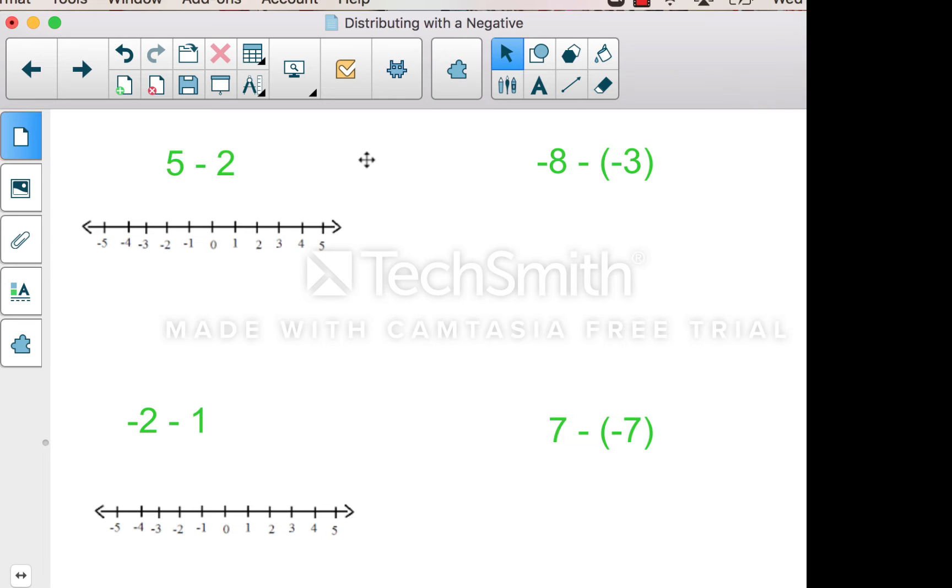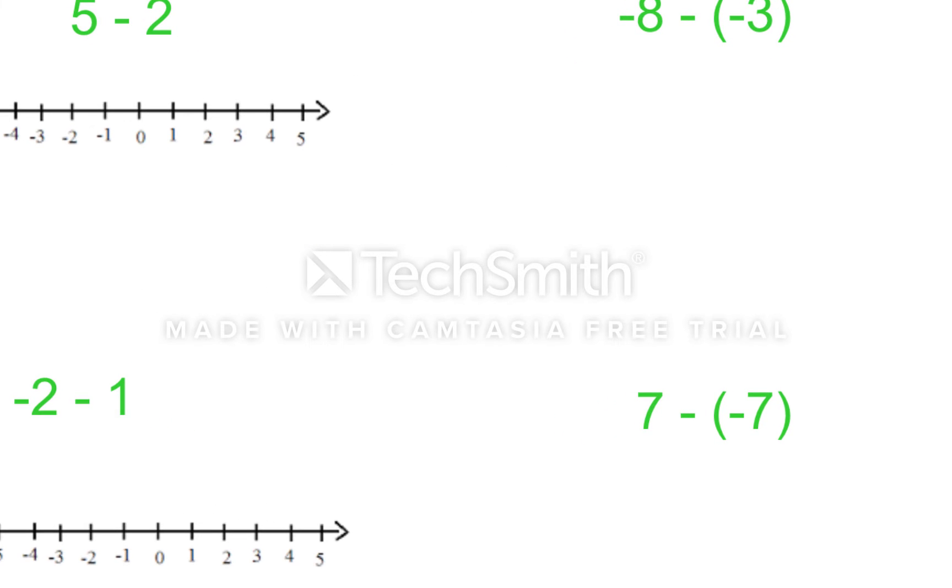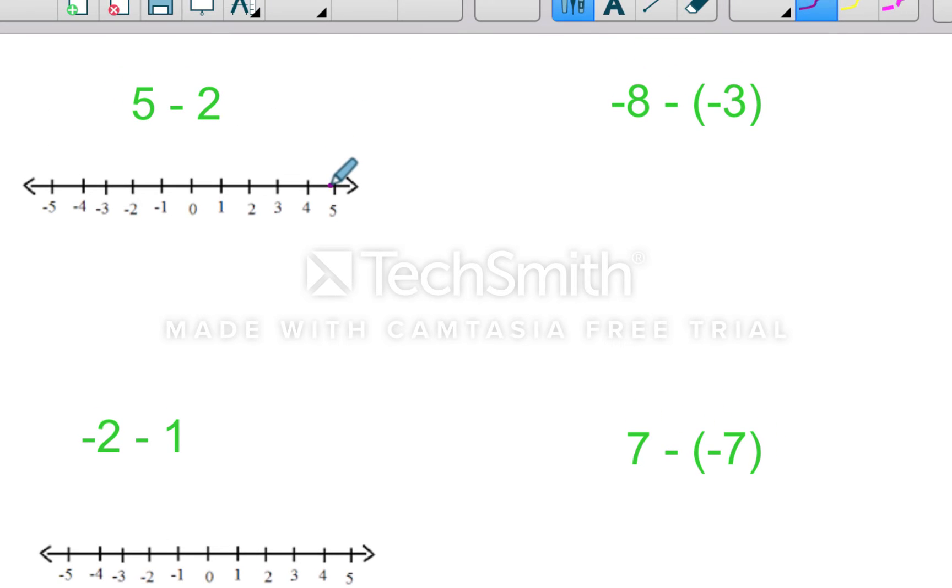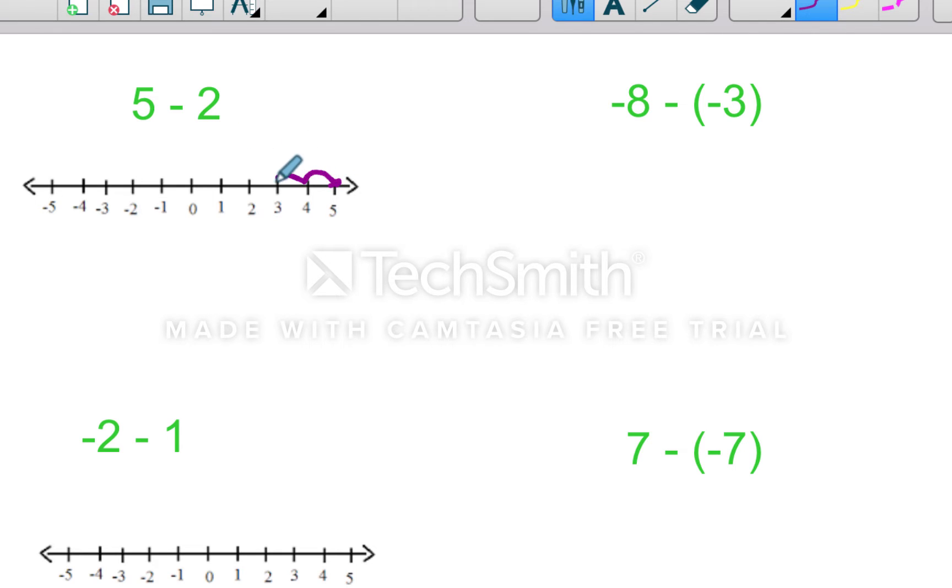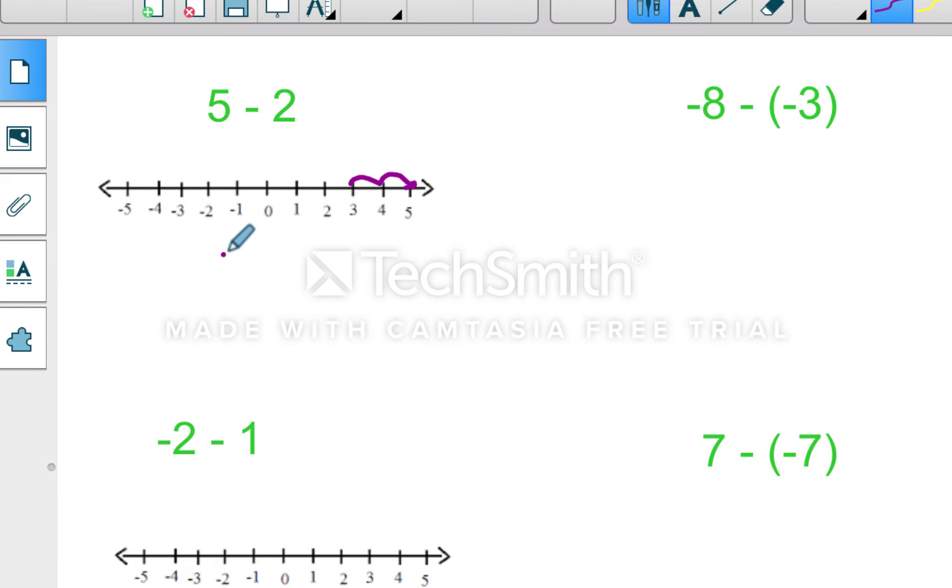So five minus two. I want to start with that one because I think it's the foundation for everything else. So we start over here at five on the number line, and I think by now, as a middle school student, you know if you're subtracting, that means you're moving backwards. So I'd move backwards two, and you get the idea. Five minus two is three.